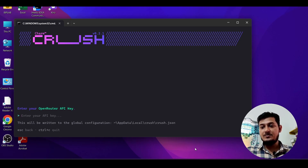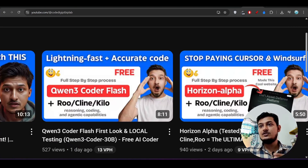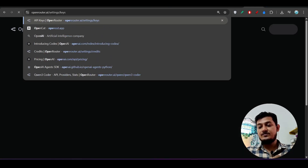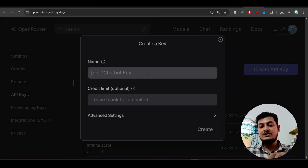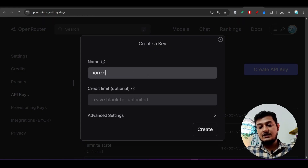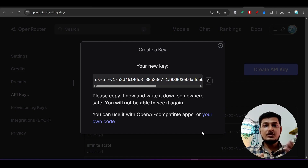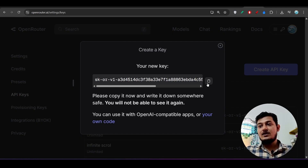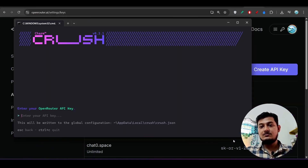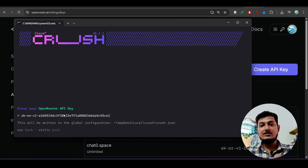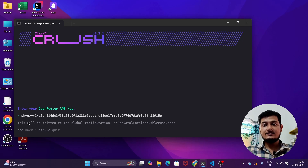After you select that model it will ask you to enter your OpenRouter API key. Go to OpenRouter, click on Keys, then click Create API Key, give it a name like 'horizon', and click Create. I'm showing you from scratch so you can understand what you need to do when installing Crush CLI, since many people don't show this from scratch and that causes confusion.